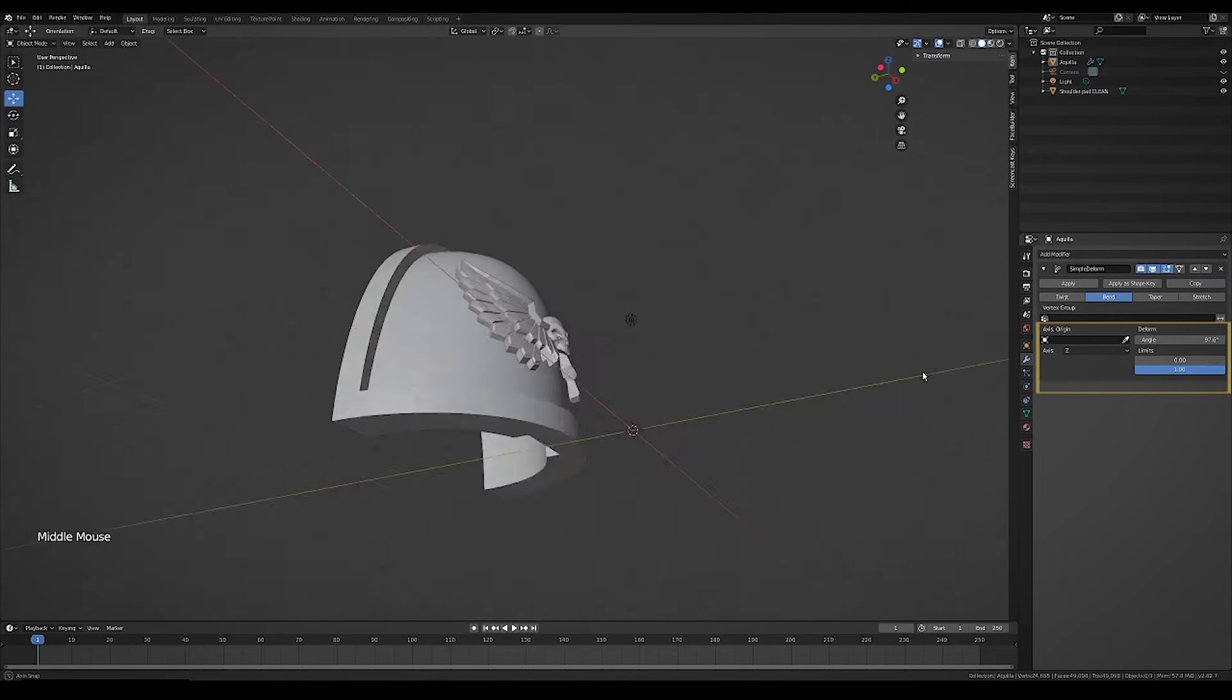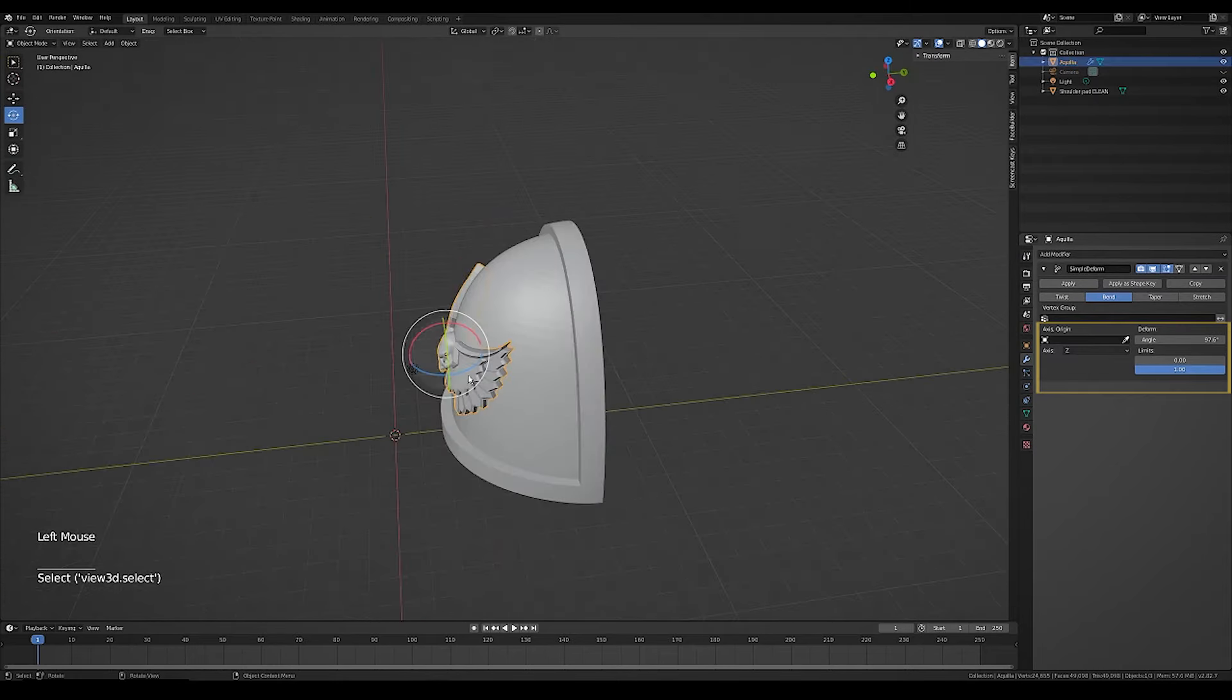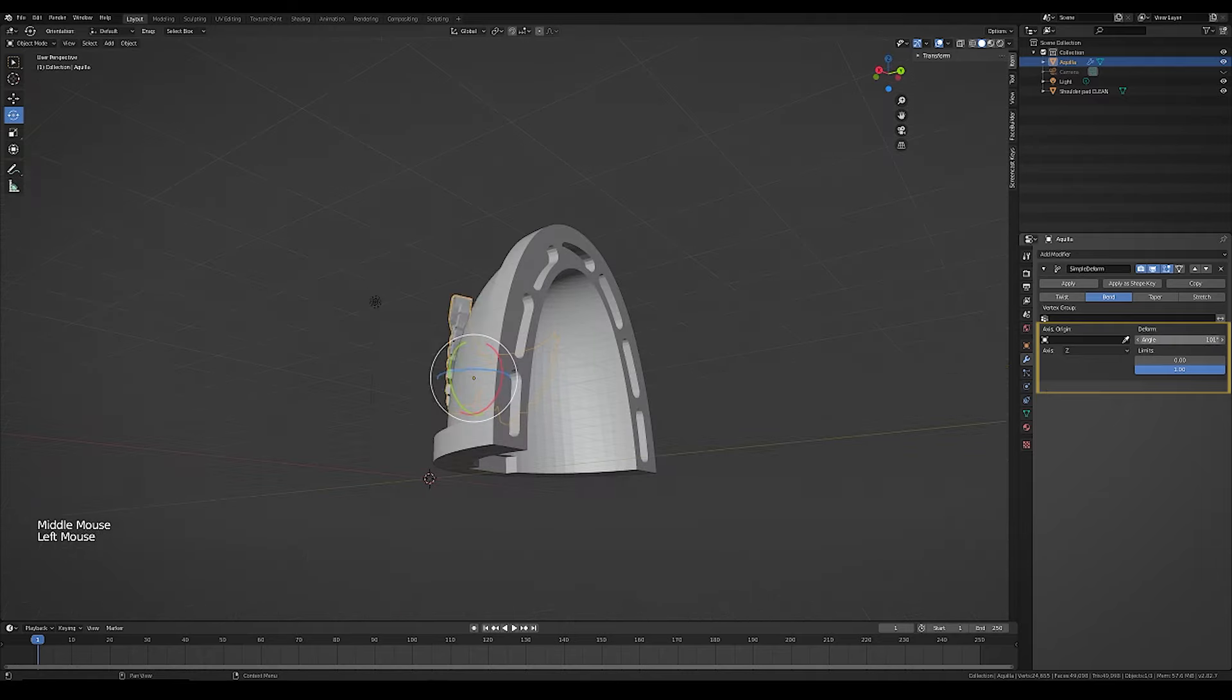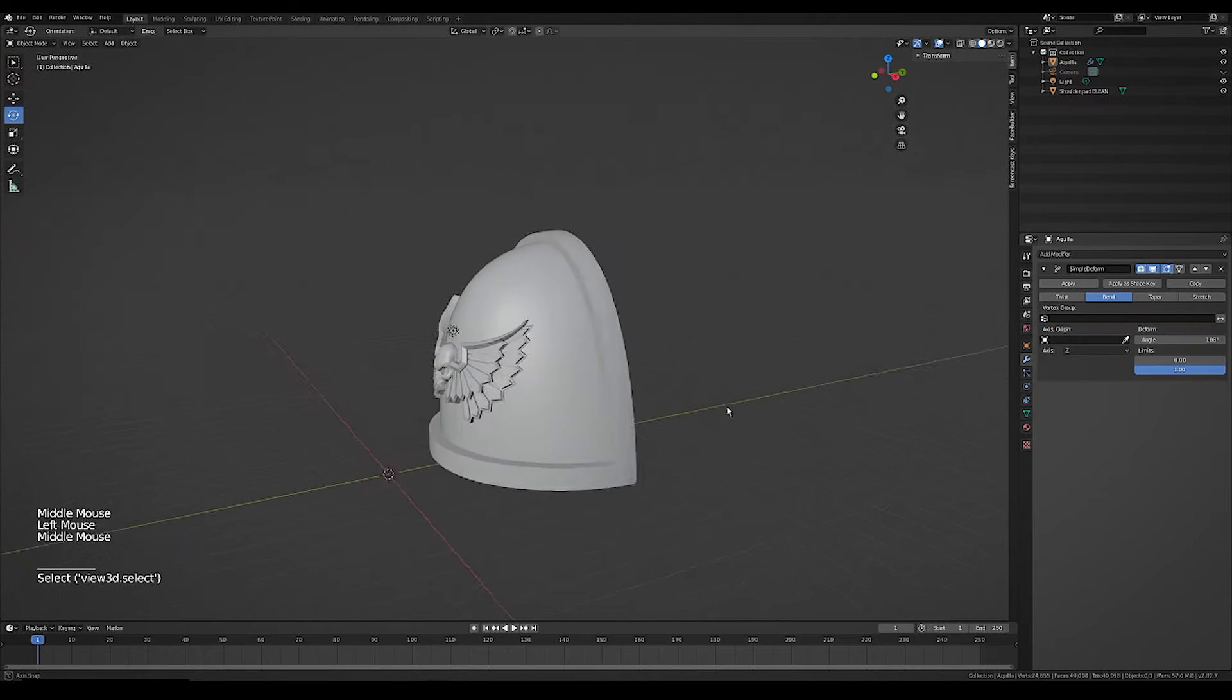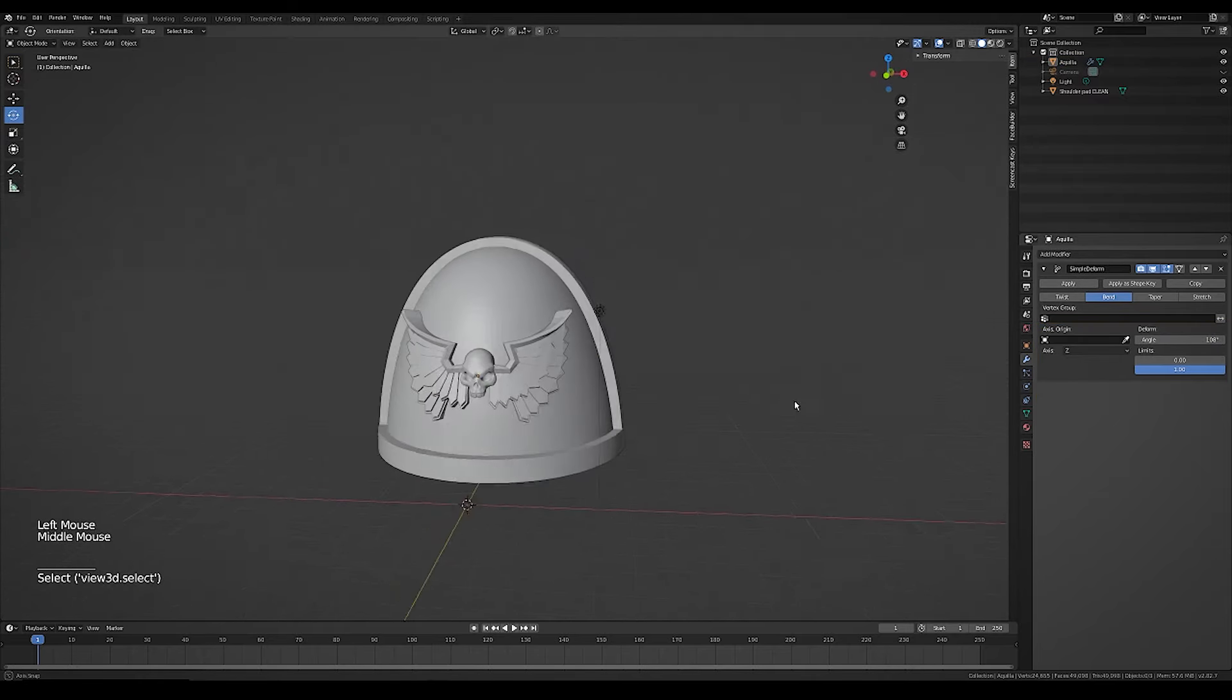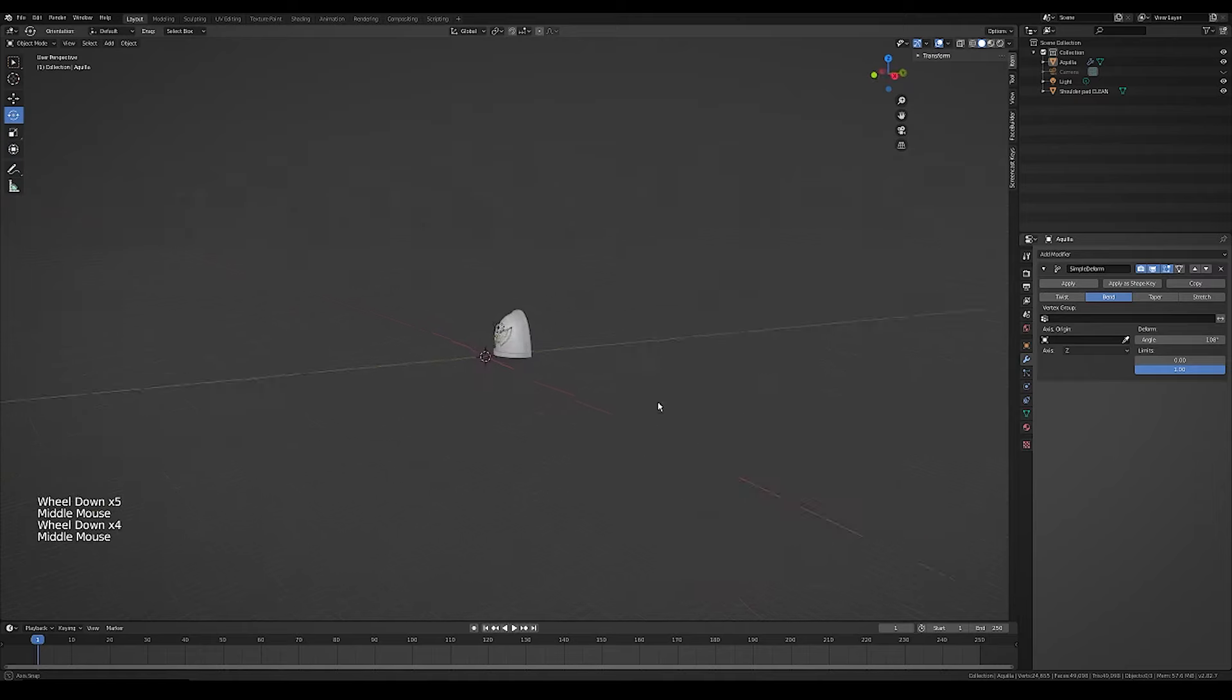Once it's in a place you're happy with, press apply. You can repeat the process on different axes to try to get a more accurate curve, but I'm happy with this placement.